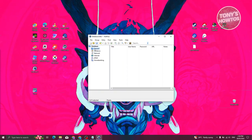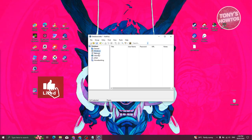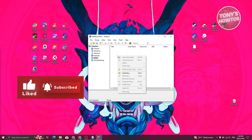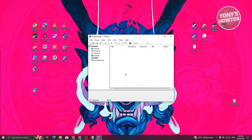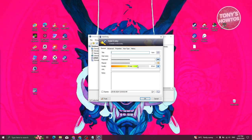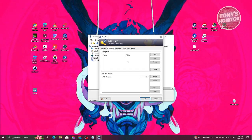The same process applies to other categories like General, Windows, or Email. Right-click on a category and select 'Add Entry,' then fill in the title, username, password, and repeat password. The quality indicator will show the strength of the password.